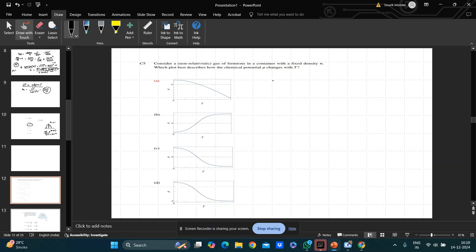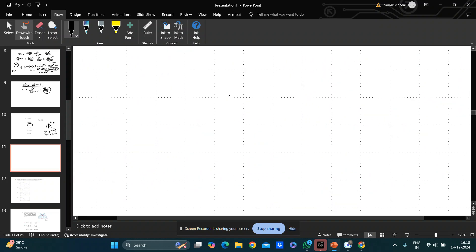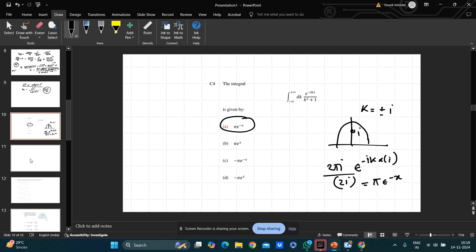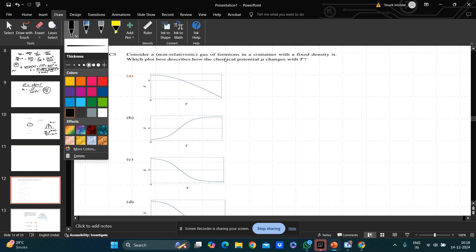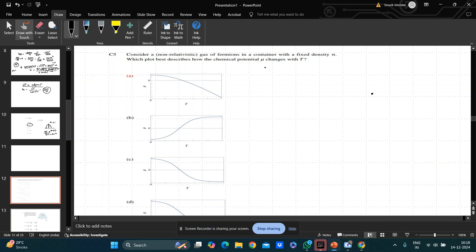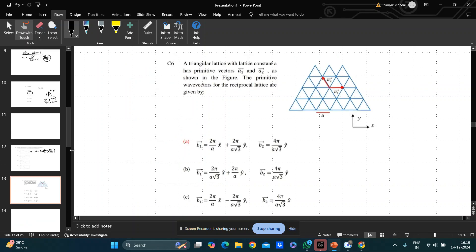The fifth problem is a theory-based question about a Fermi gas. Consider an ideal gas of fermions in a container with fixed density n. The chemical potential is μ = E_F(0)[1 − (π²/12)(kT)²/...]. As temperature increases, μ decreases quadratically, so the correct plot shows a parabolic decrease.